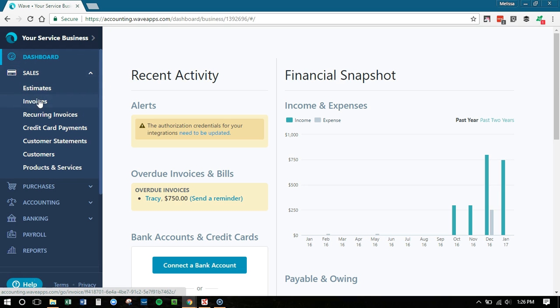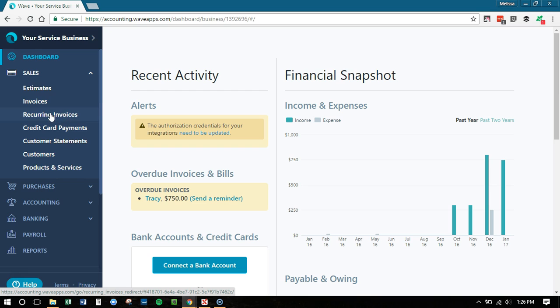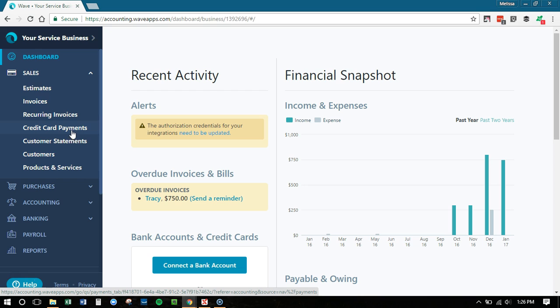Sales is where you're going to find your invoices. If you do estimates through Wave, you can click right there to set up your recurring invoices. So if you're servicing the same clients, customers month after month, you can create those recurring invoices and save time. If you have Wave payments set up, you can click credit card payments and see all the details of those Wave payments if they've been deposited in your bank.